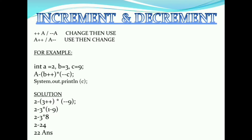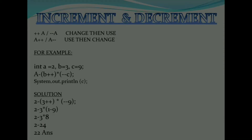So we use 3 as it is (postfix). For minus-minus 9 which is prefix, we change it first to 8 and then use it. So 1 minus 9 is 8, then 3 into 8 is 24, and 24 minus 2 gives 22. That is the answer. In class 9 teachers will ask these and they will also come in class 10. These were arithmetic operators.